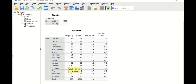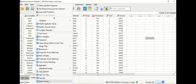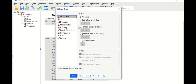If we are interested in selecting only specific cases with certain values — such as doctors and dentists — there are 56 doctors and 60 dentists. To select only these two subcategories out of the 15 occupation categories, click on Data, then Select Cases, and a new window will appear.